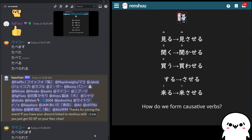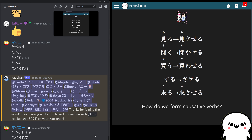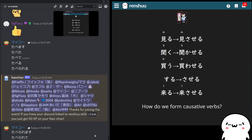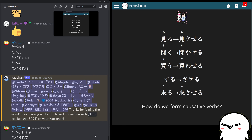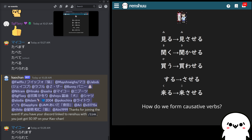Causative verbs — you usually hear it referred to as a verb or a form and not a conjugation, because it's not really conjugation in that sense. You're changing that base form, after which you can make it present or past, polite or casual and all that good stuff. So let's see how we actually make it.